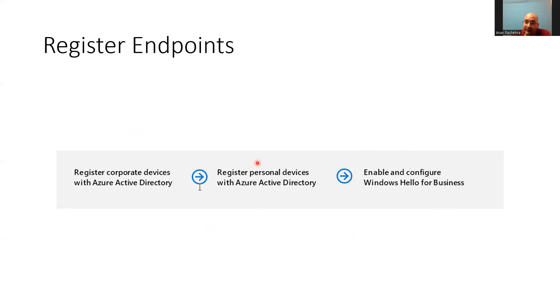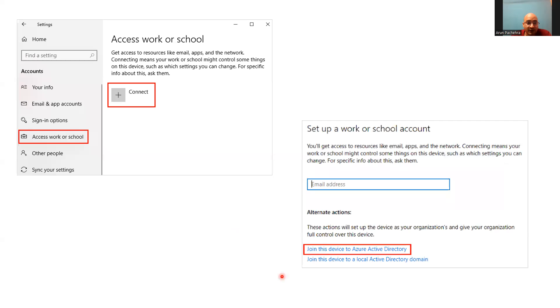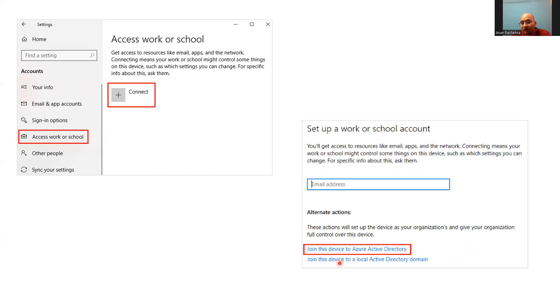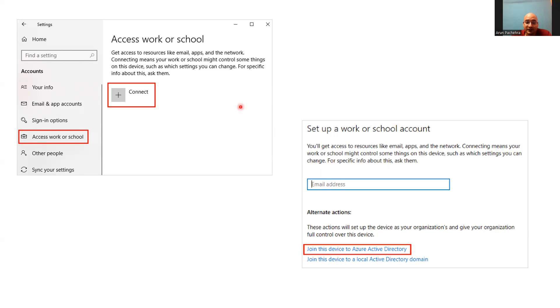That's the way going ahead for the Zero Trust for endpoints. Let's quickly check some screenshots how we can register the devices, existing corporate devices or maybe personal devices also. So here, as you can see, if you have Windows 10, you can go to access work or school, click on connect, add your email address and join for the corporate devices. In case of out of box corporate devices, we need to sign in with the work or school email address on the Microsoft sign in screen. And this will do the trick or if it is your personal, then you can just type in email address and follow the process.